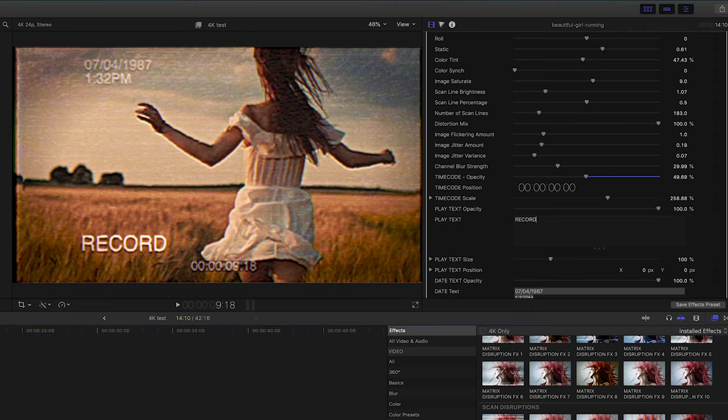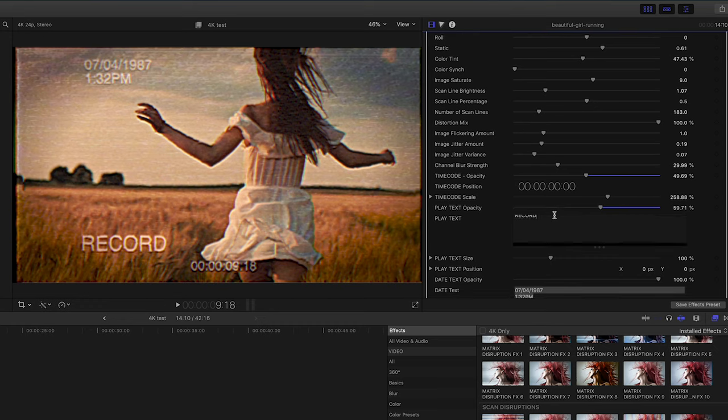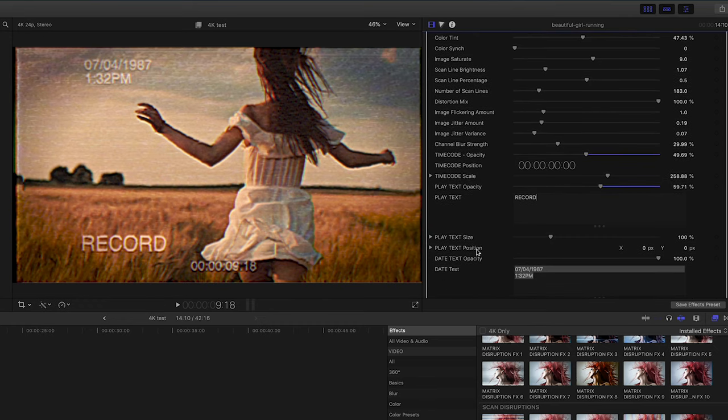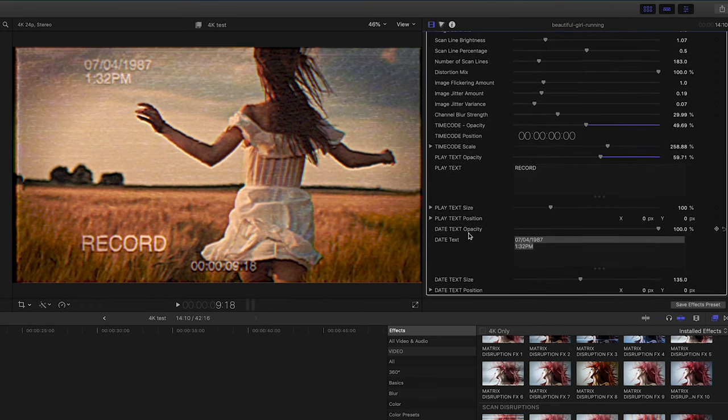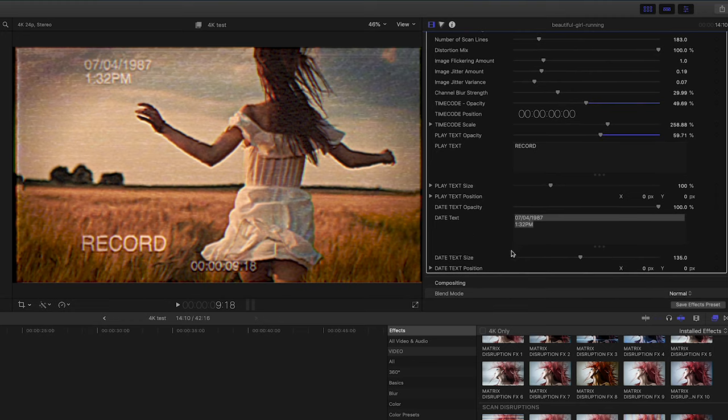Again, these opacity levers will give you the option to fade or shut off the text. Just giving you a lot of different features in this case to create your own type of VHS look. So have fun.